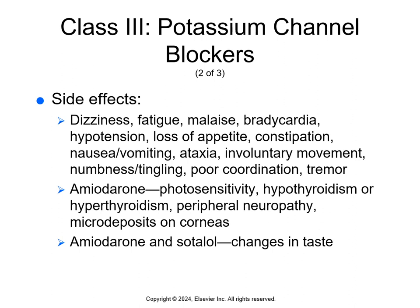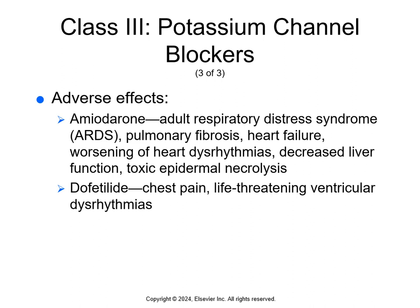Side effects of amiodarone include dizziness, fatigue, malaise, bradycardia, hypotension, loss of appetite, constipation, nausea and vomiting, ataxia, involuntary movements, numbness and tingling, and poor coordination and tremors. Amiodarone can also cause photosensitivity and hypothyroidism or hyperthyroidism, typically within the first few weeks of treatment. Patients on amiodarone long-term may develop blue discoloration of the face, neck, and arms. Adverse effects include adult respiratory distress syndrome (ARDS), pulmonary fibrosis, heart failure, worsening dysrhythmias, decreased liver function, and toxic epidermal necrolysis. Dofetilide can cause chest pain and life-threatening ventricular dysrhythmias. Toxic epidermal necrolysis is a rare but life-threatening skin disorder caused by allergic reaction.